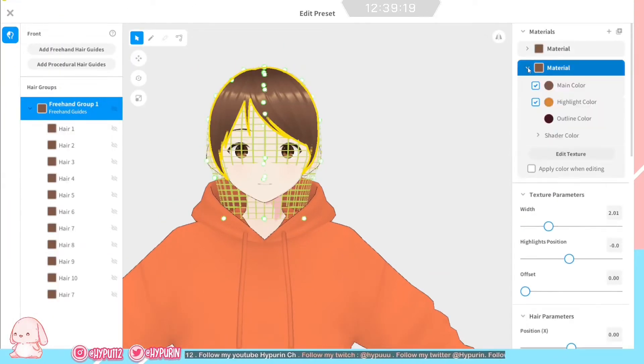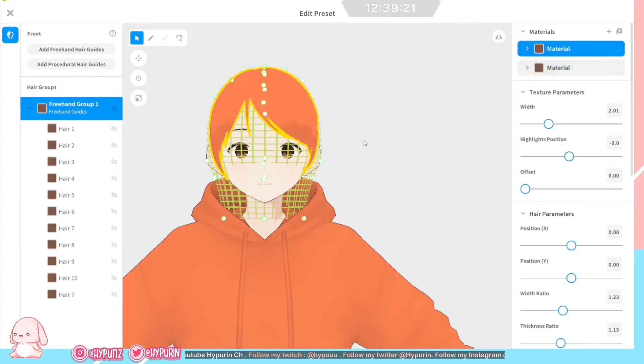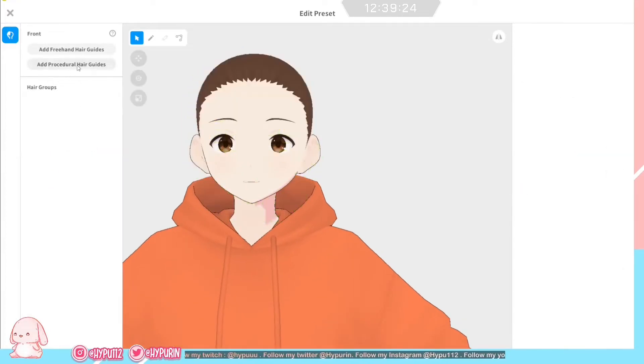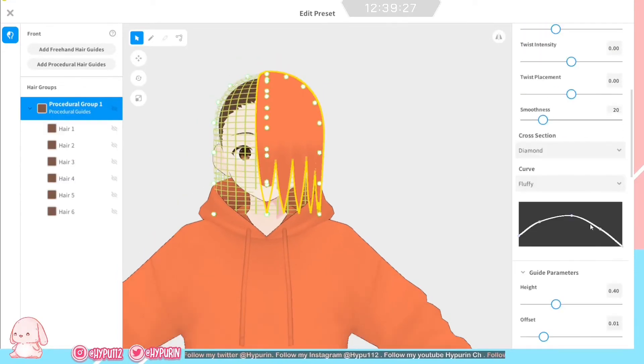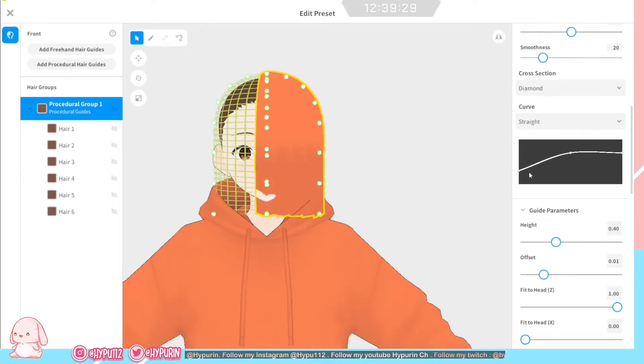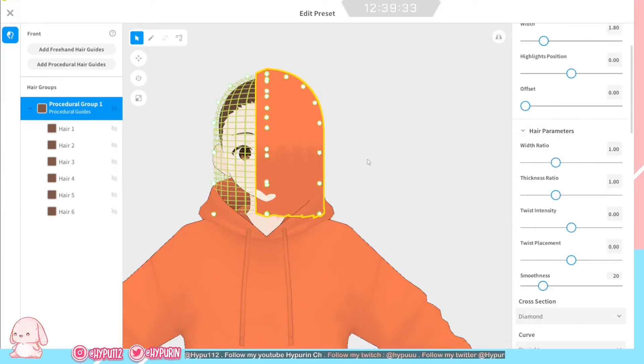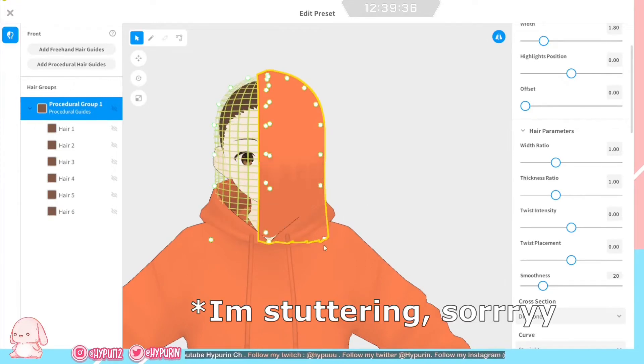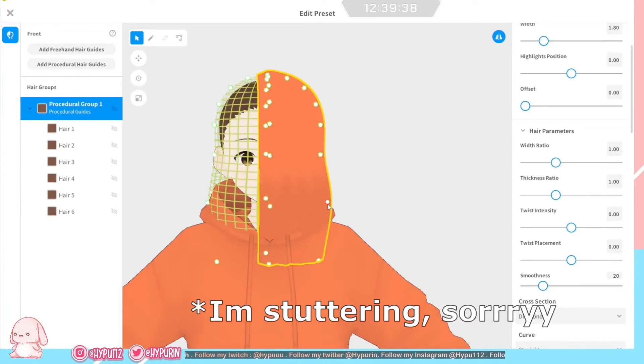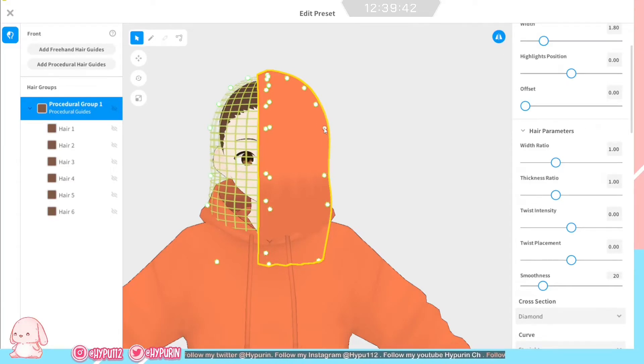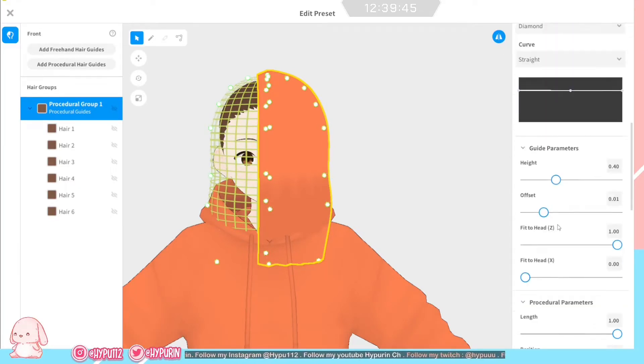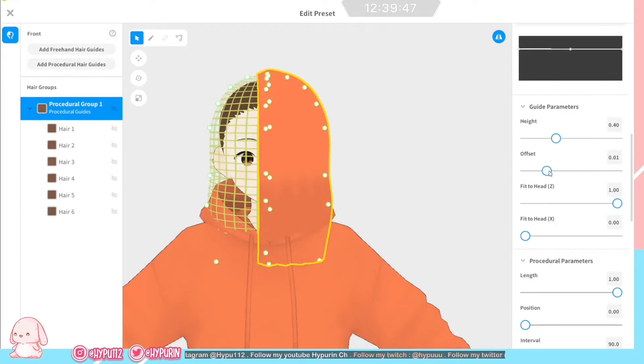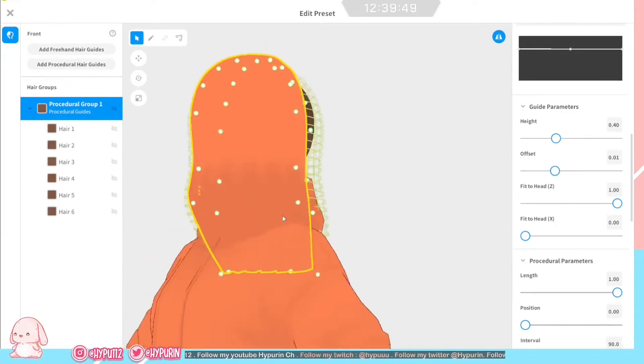In this case, you just need the same color hair as the hoodie and delete the preset and add the procedural hair guides like the previous tutorial. You can refer to the previous video tutorial that I already posted before in the description below. Yeah, this is just the same process.